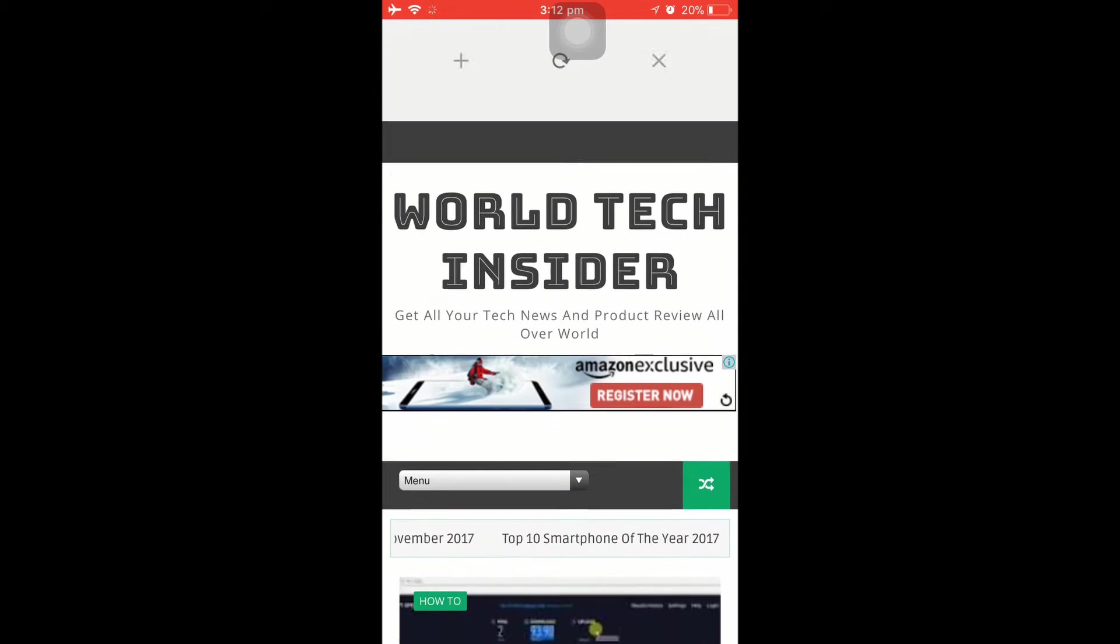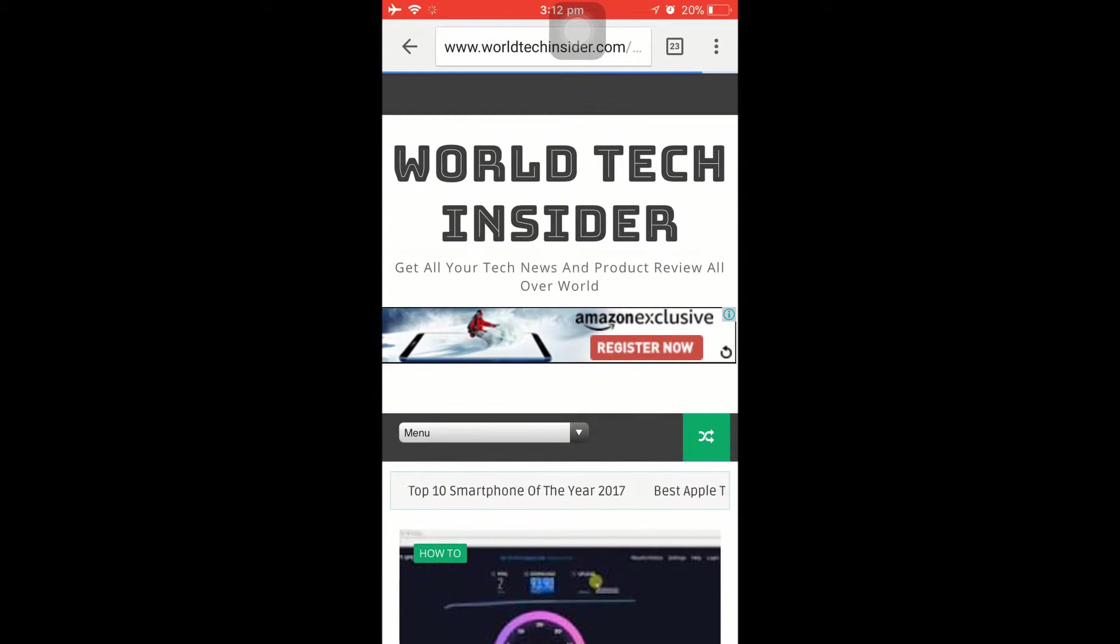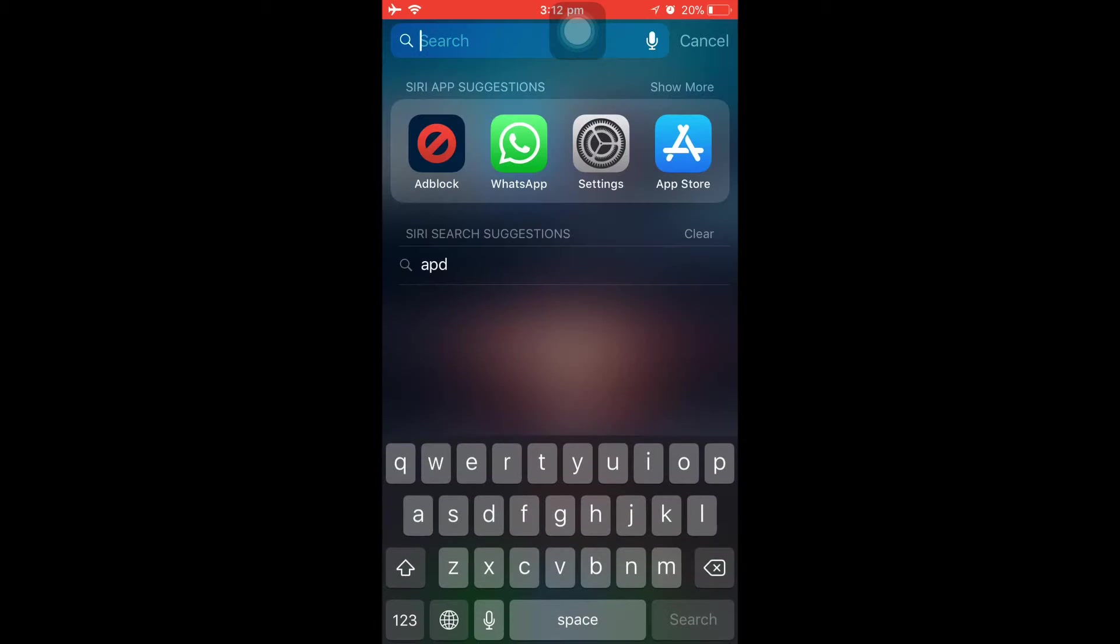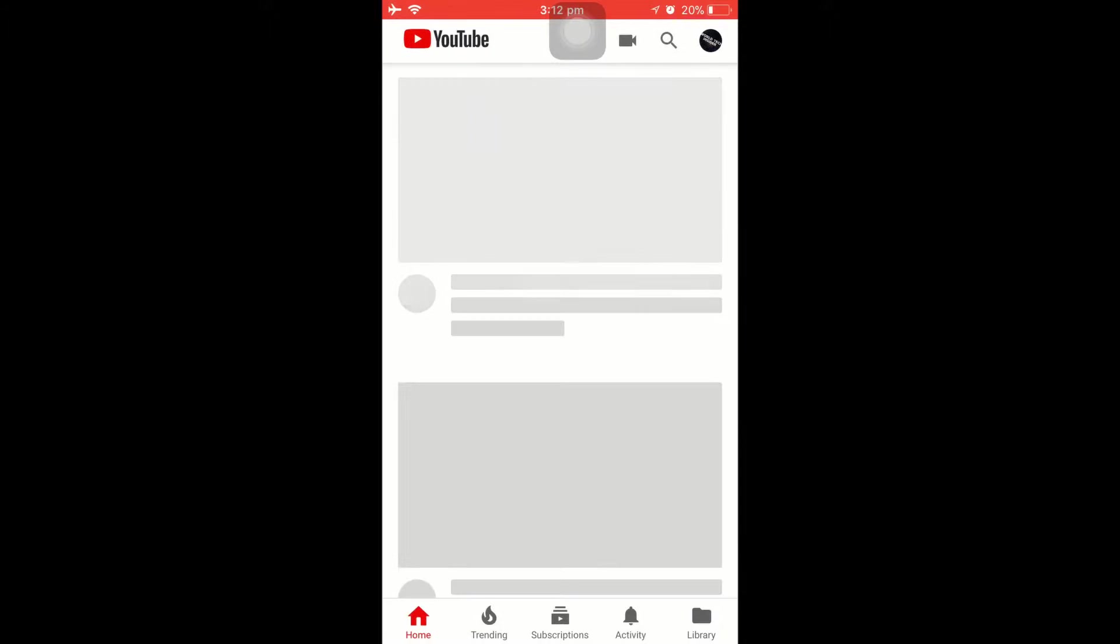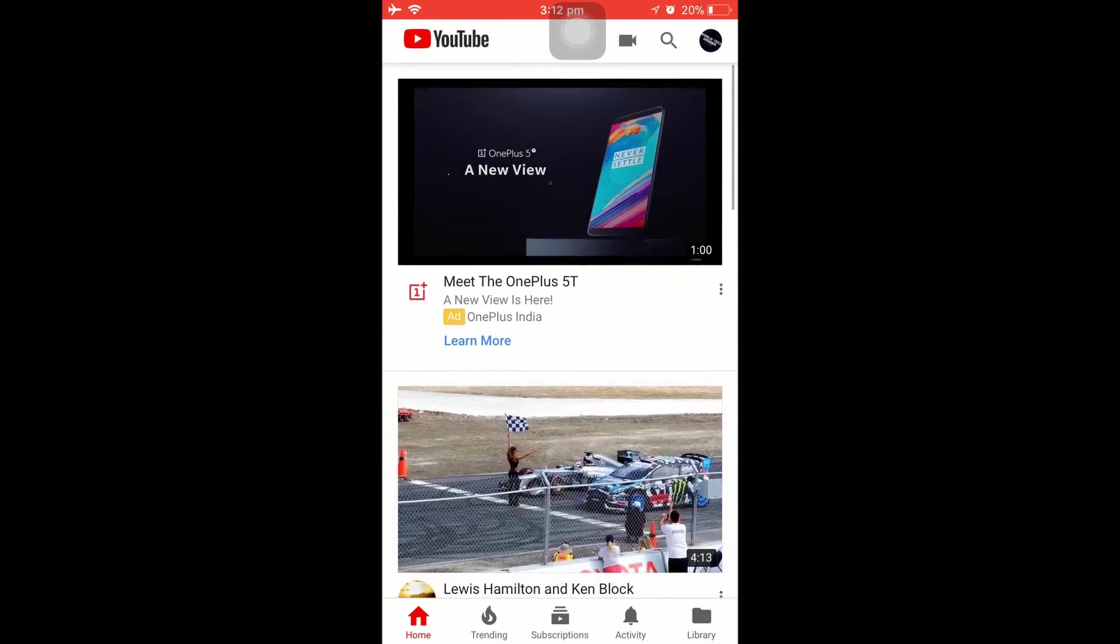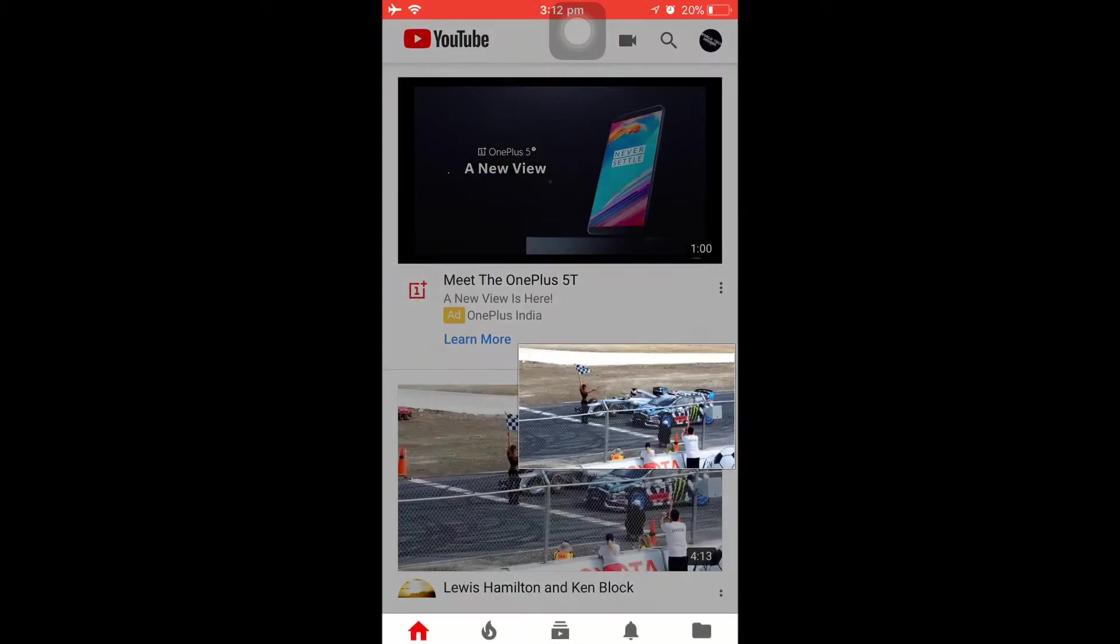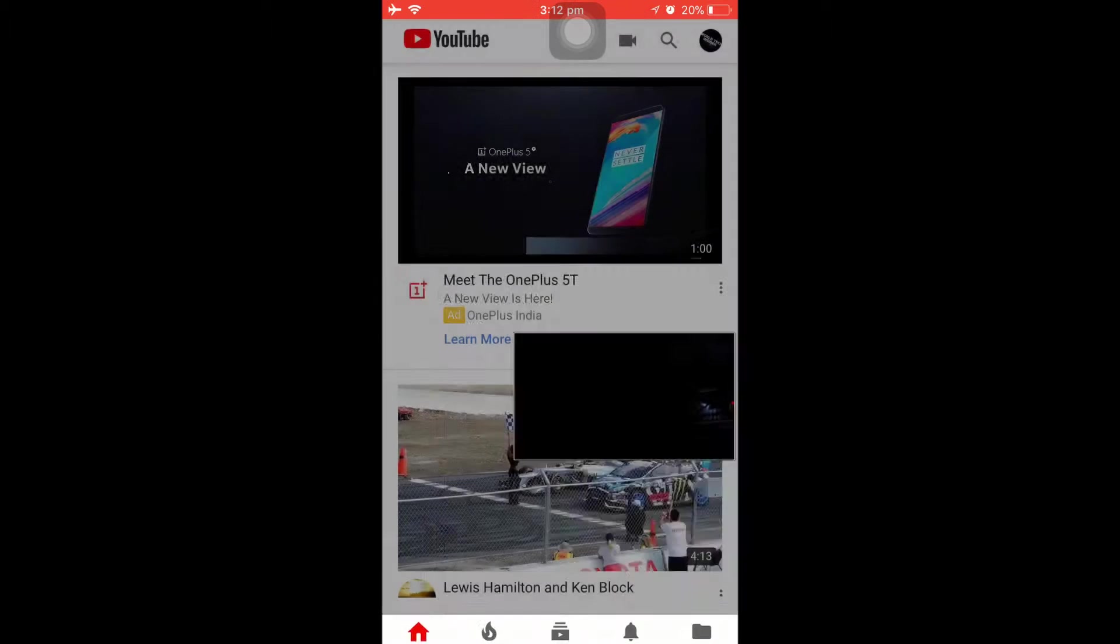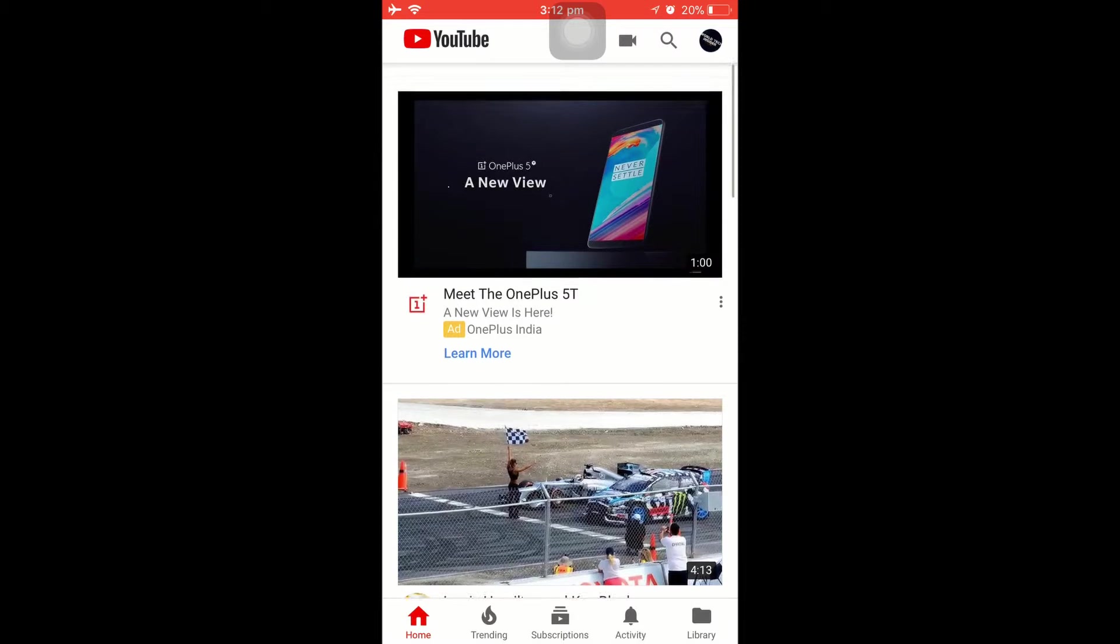So we have three advertisements on my webpage. Nothing else, I guess. That's it—we have only three advertisements. Let me close it up and open up YouTube now. Let's go to YouTube and open up any one video.